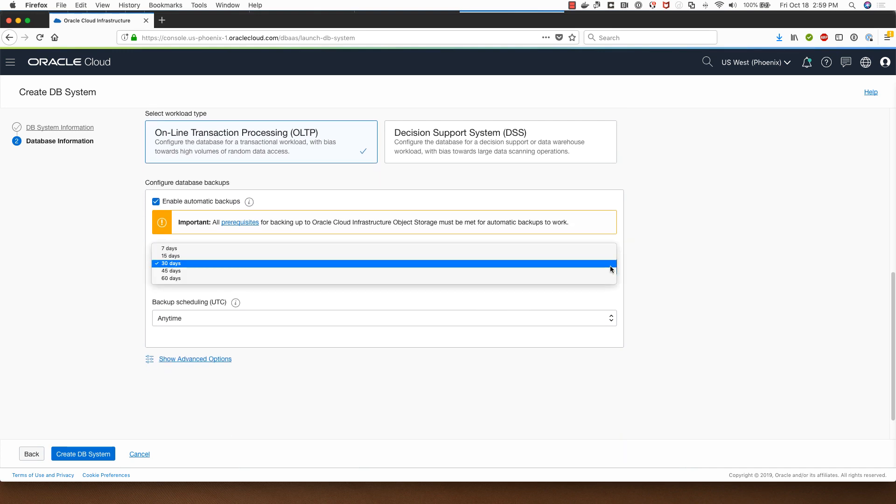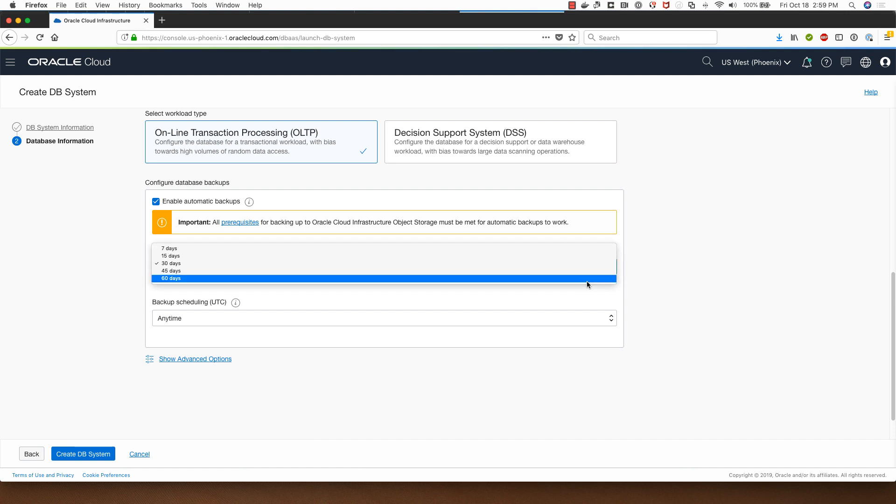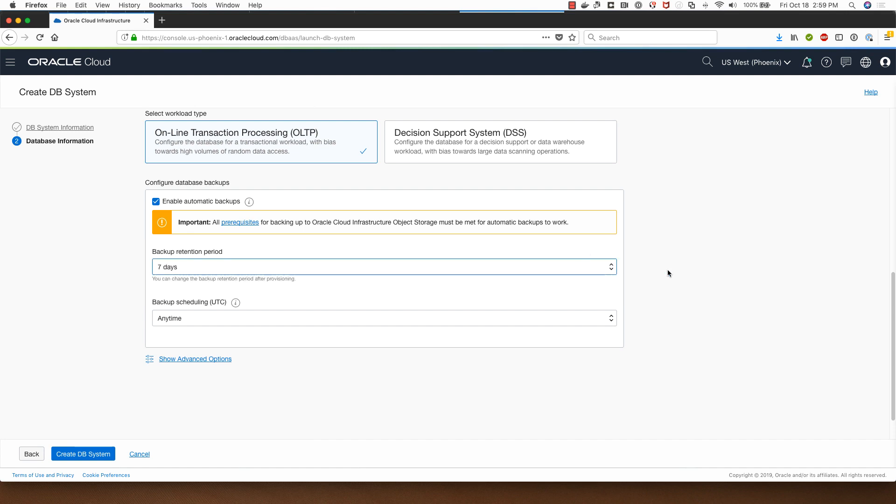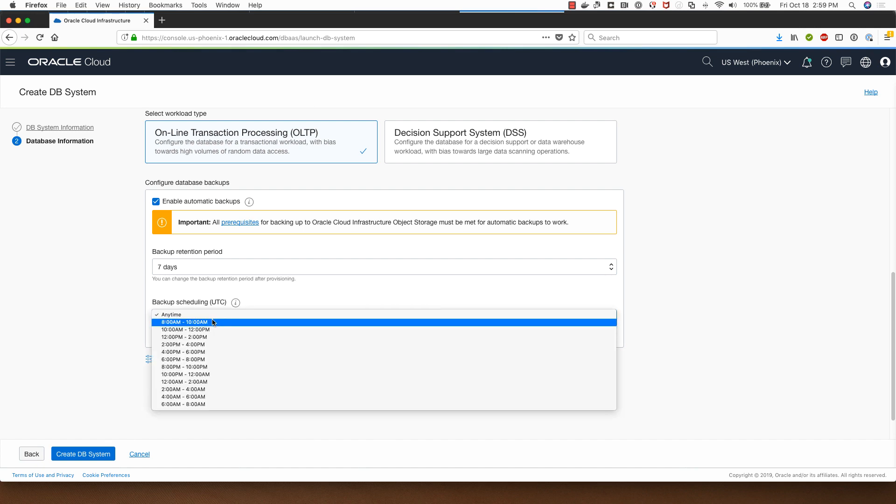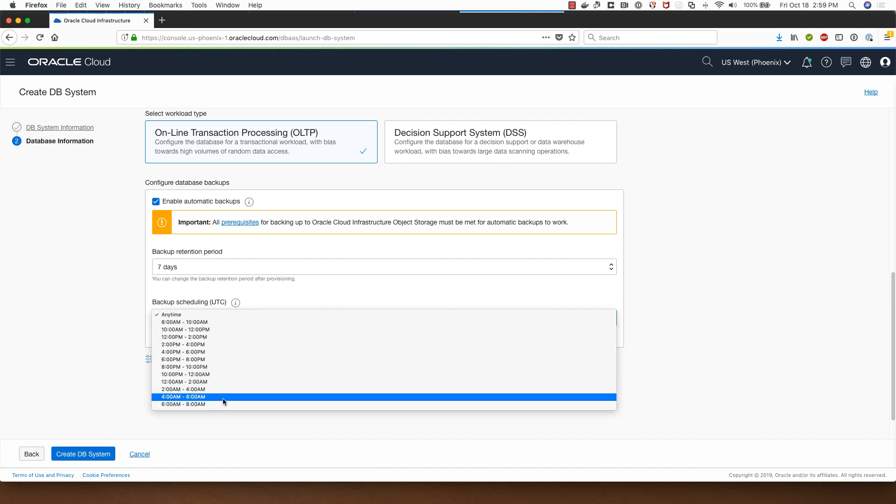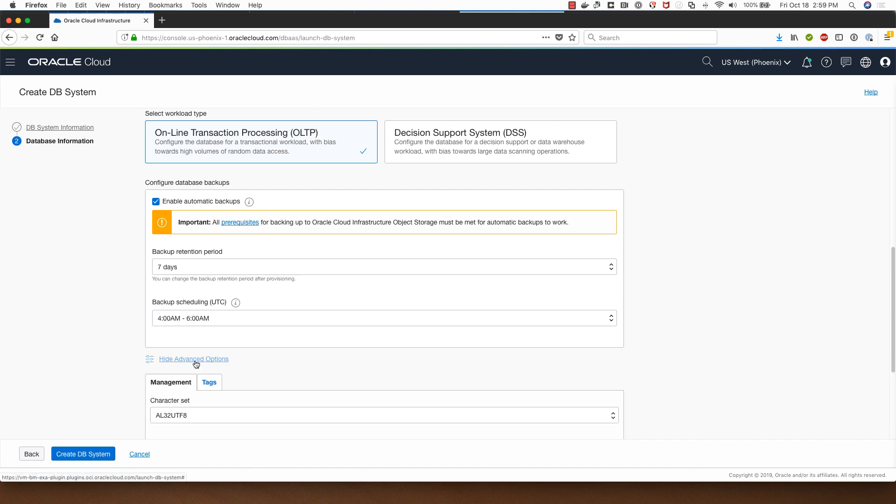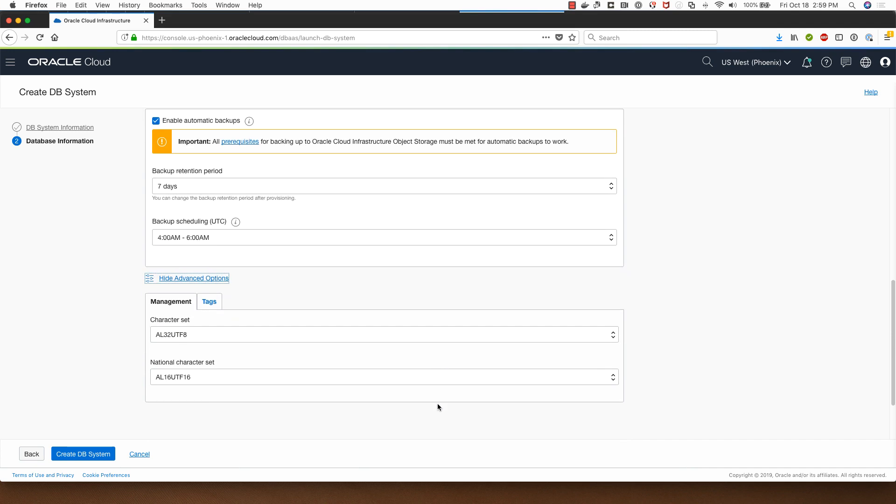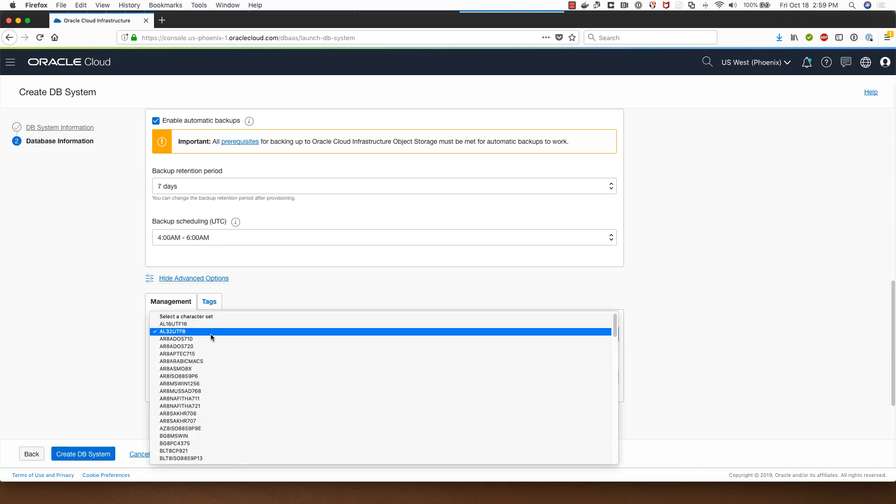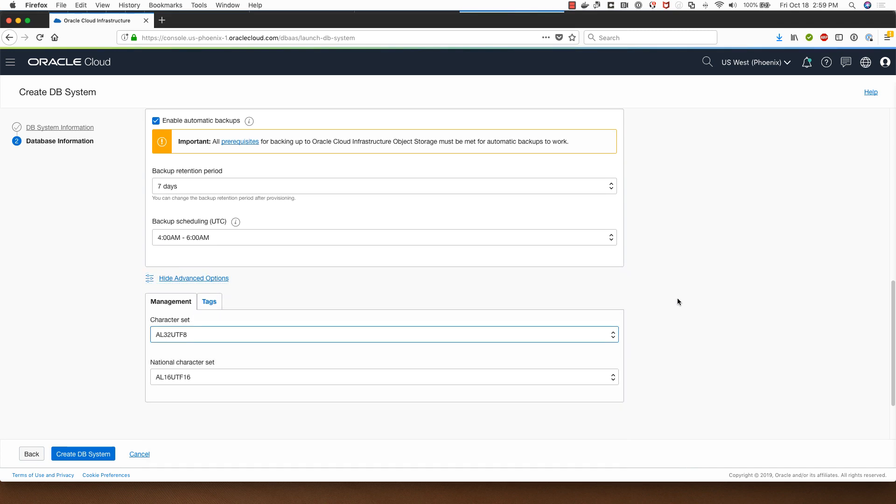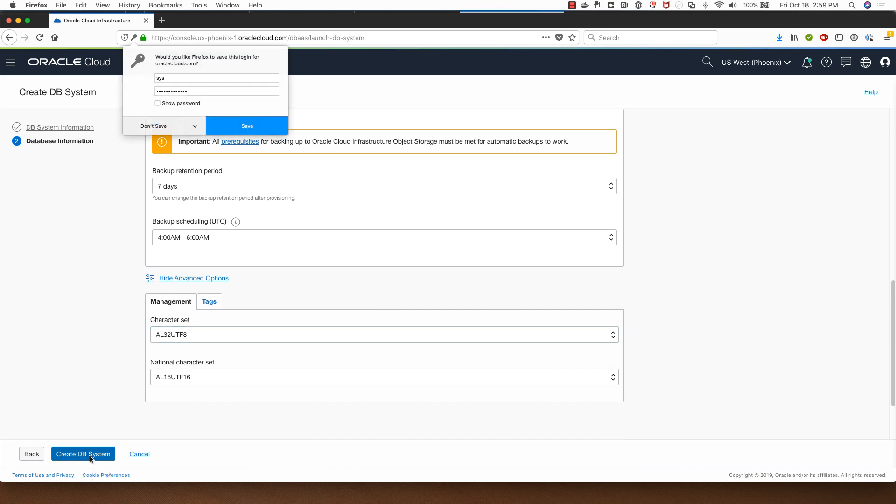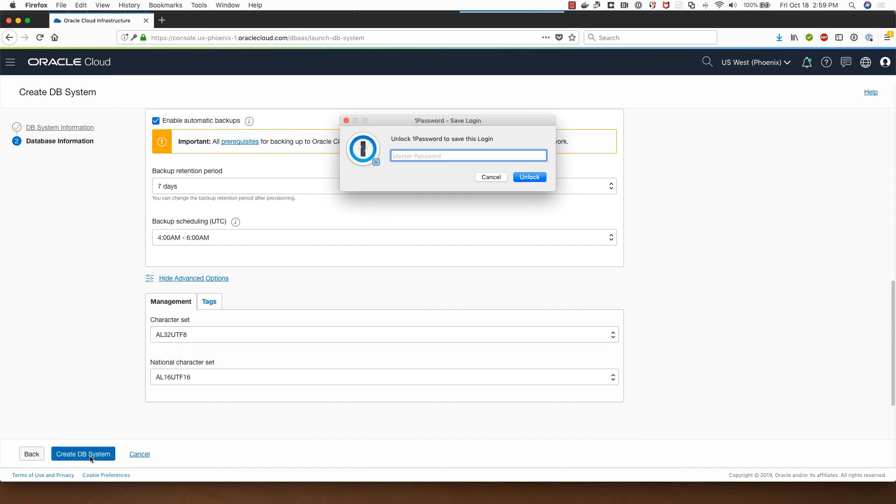I will select enable automatic backups and I can choose between 7 to 60 days for my backups. I'll keep it at 7 days. If I want to I can choose one of these options for the backup scheduling, which means that the database will be backed up sometime between 4am and 6am UTC. Clicking on advanced options allows me to select a different character set if I want to, but I will go with the default. Then I will click on create DB system.